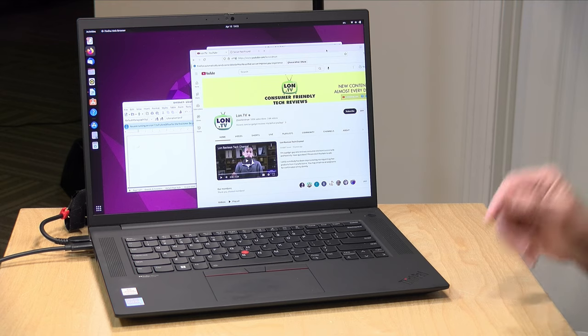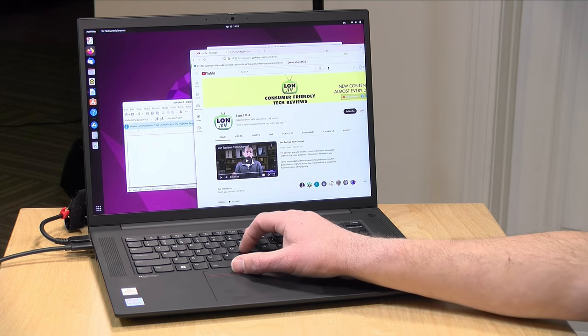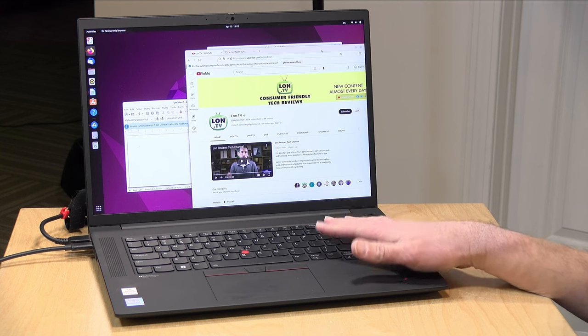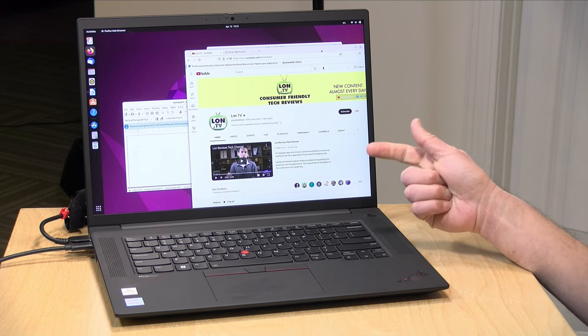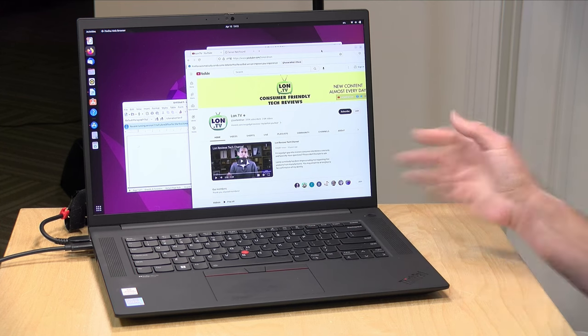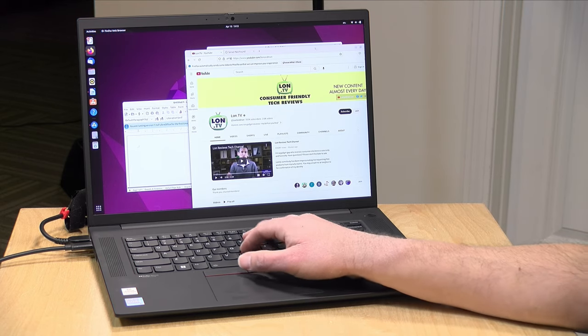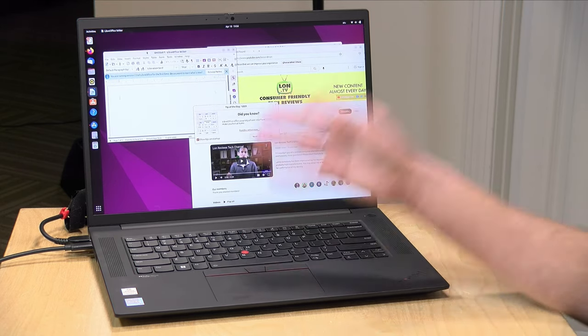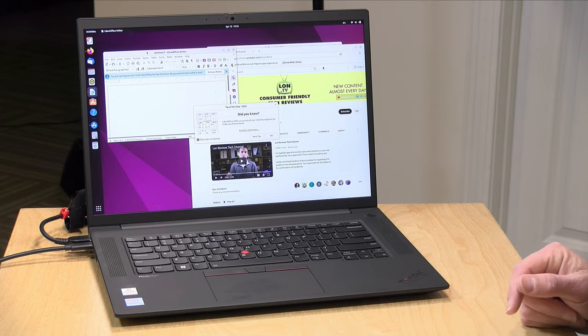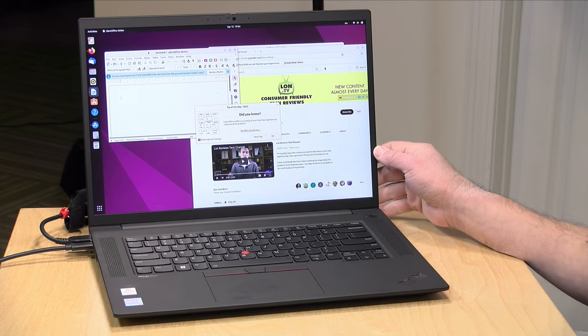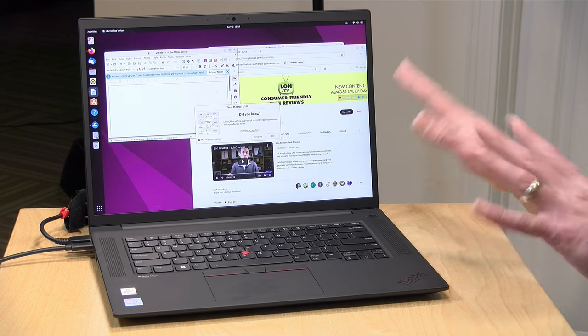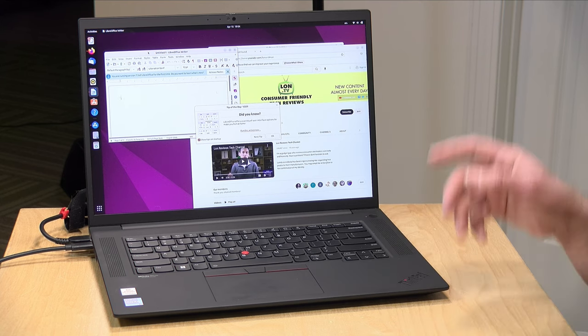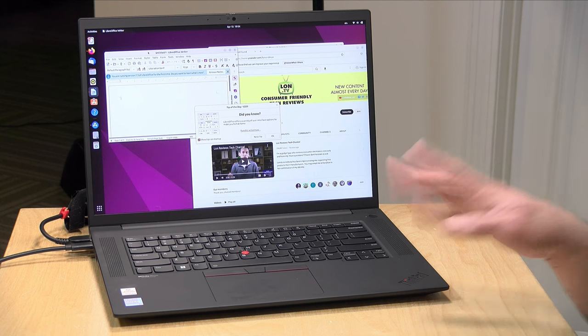Now we also booted up Ubuntu to see how well it can do with Linux, and it was able to detect all of the hardware properly. That includes the Bluetooth, the Wi-Fi, the audio, the GPU got detected. You do have to install some additional drivers for that, and the performance overall here has felt pretty good as I've been moving around a little bit throughout the Ubuntu operating system here. So if you were looking to run things other than Windows, I think you should have a pretty good experience.